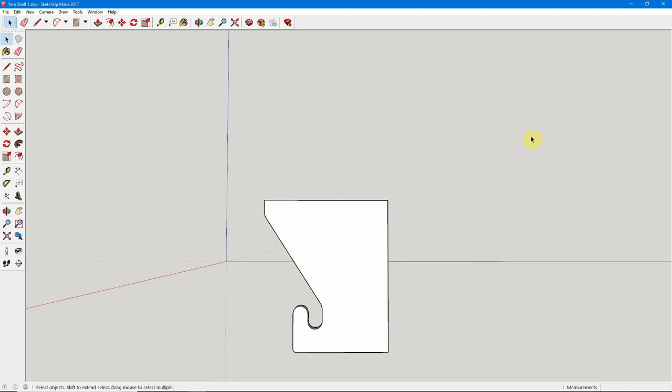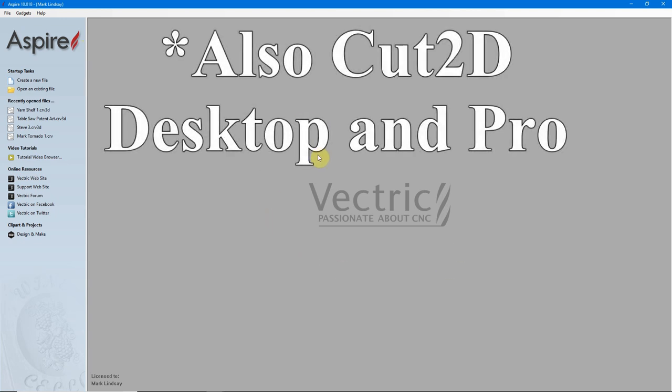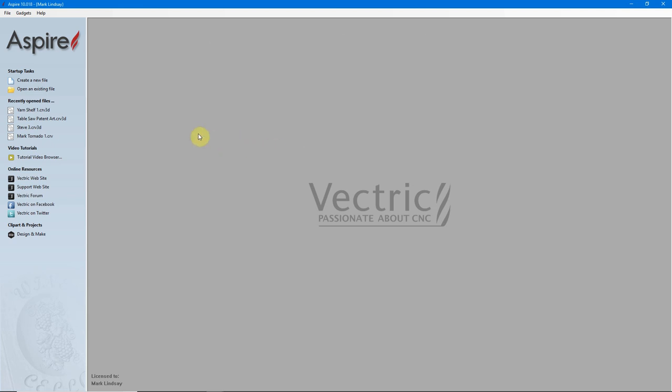We're going to design the corbel to allow that dowel to just drop in place and let gravity hold it. And I want to introduce you to using guidelines for vector creation. So we'll go ahead and get out of SketchUp and go back over into Aspire. Even though I'm using Aspire version 10.018, this will also work identically in VCarve Desktop and VCarve Pro.